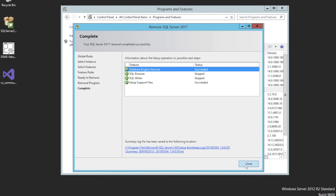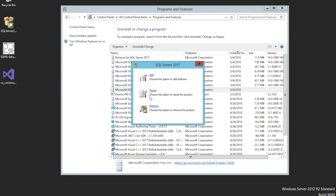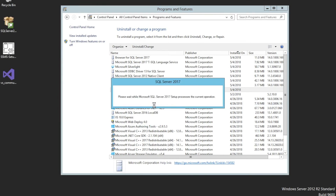Once it finishes, close the dialog. The instance has now been removed. If I go back and click Uninstall again, I will see only one instance left.